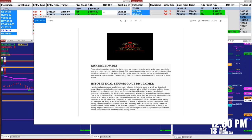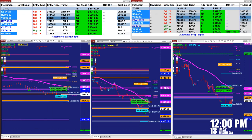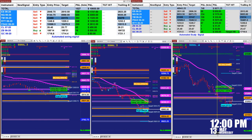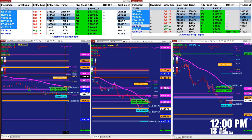Good day, everyone. Before we start, we have a disclosure: please be aware of risk in futures trading. Now it's 12 o'clock, 13th of May, and we just want to cover what happened today.